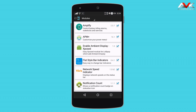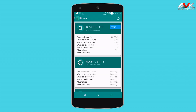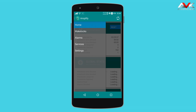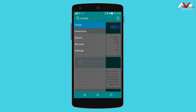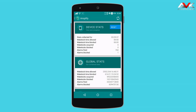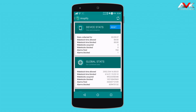The first module is Amplify. It is the battery saving module. This module blocks wakelocks, alarms, and services that consume battery. By using this module, your battery consumption will be reduced by 5-10%.